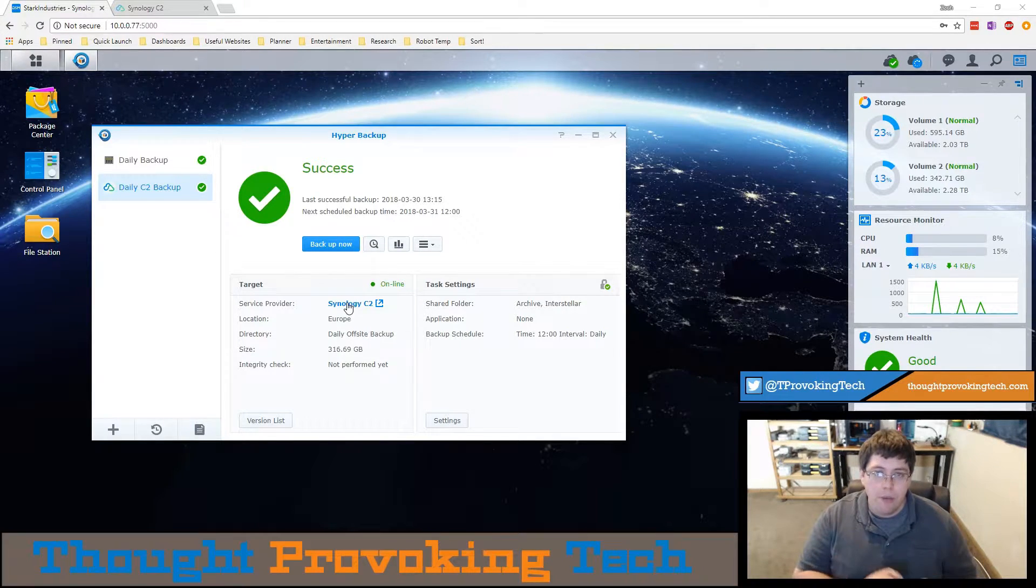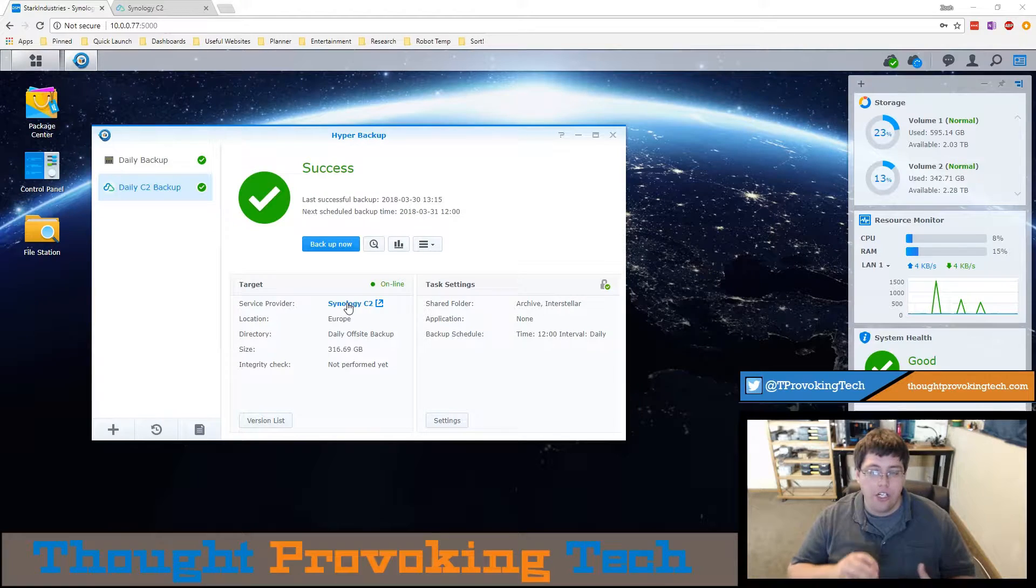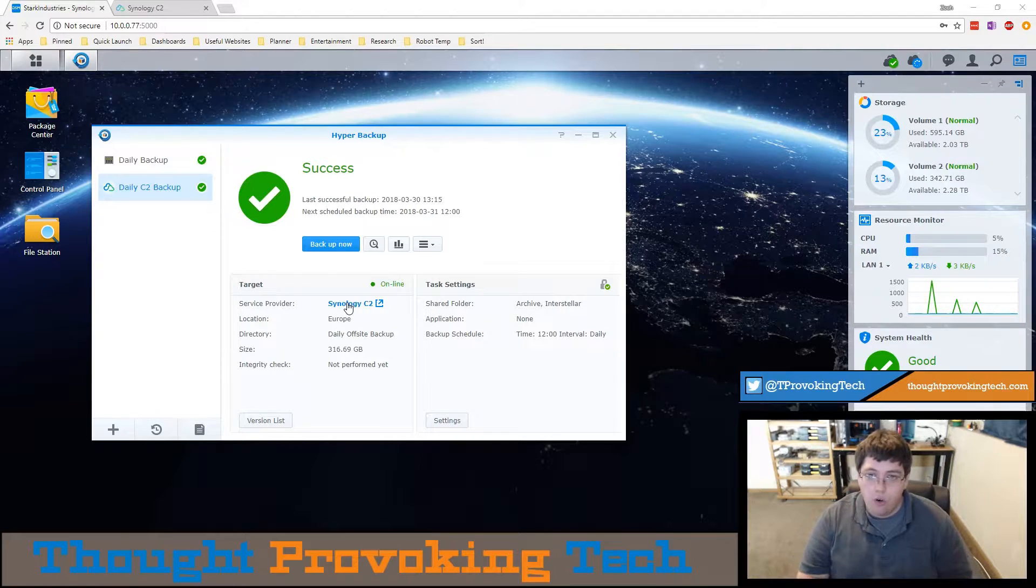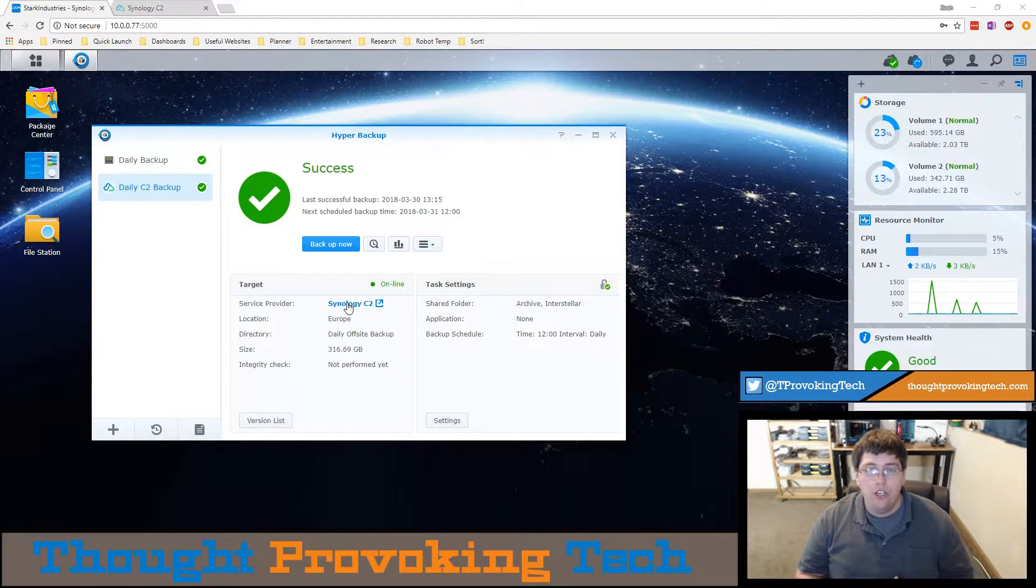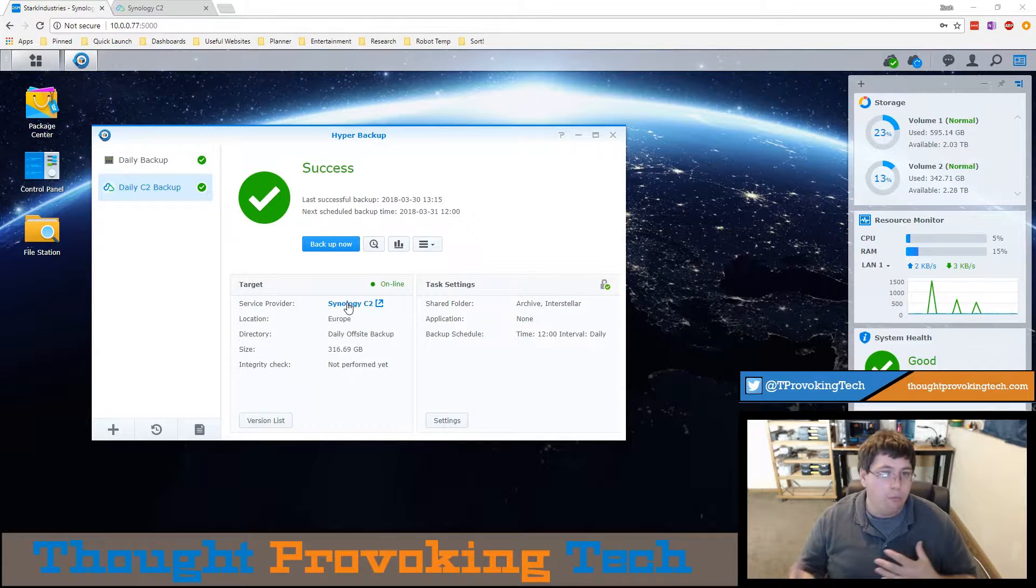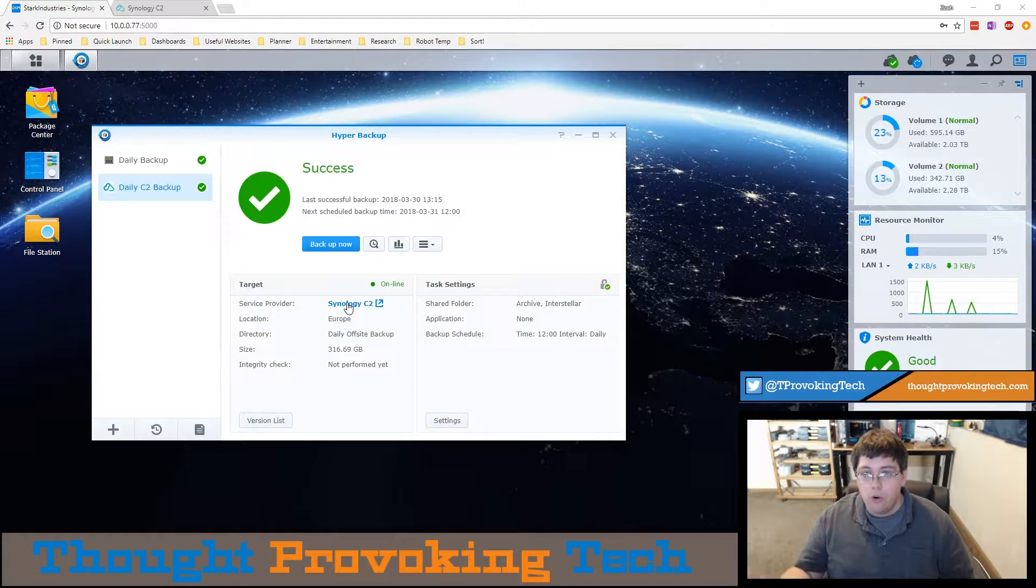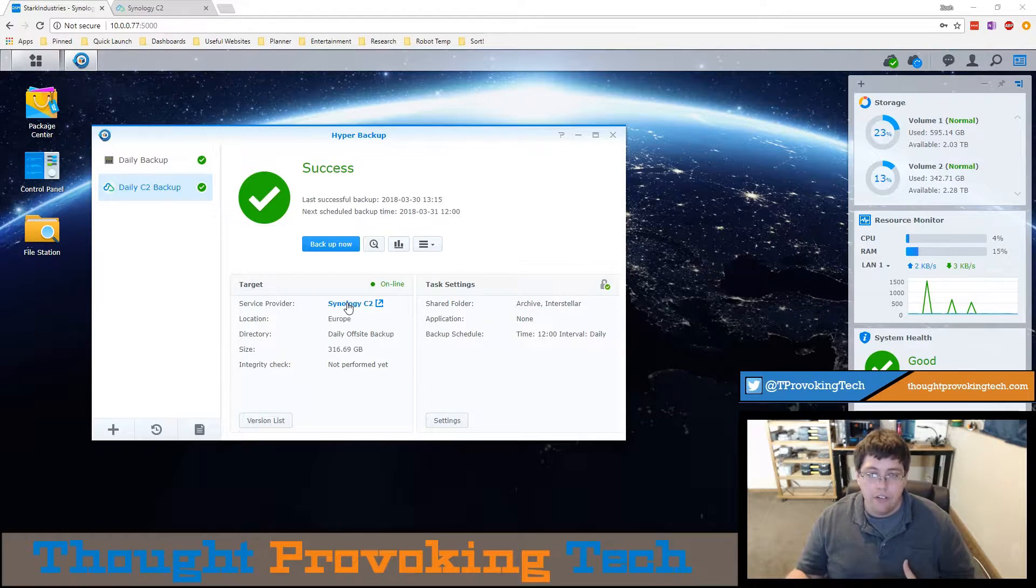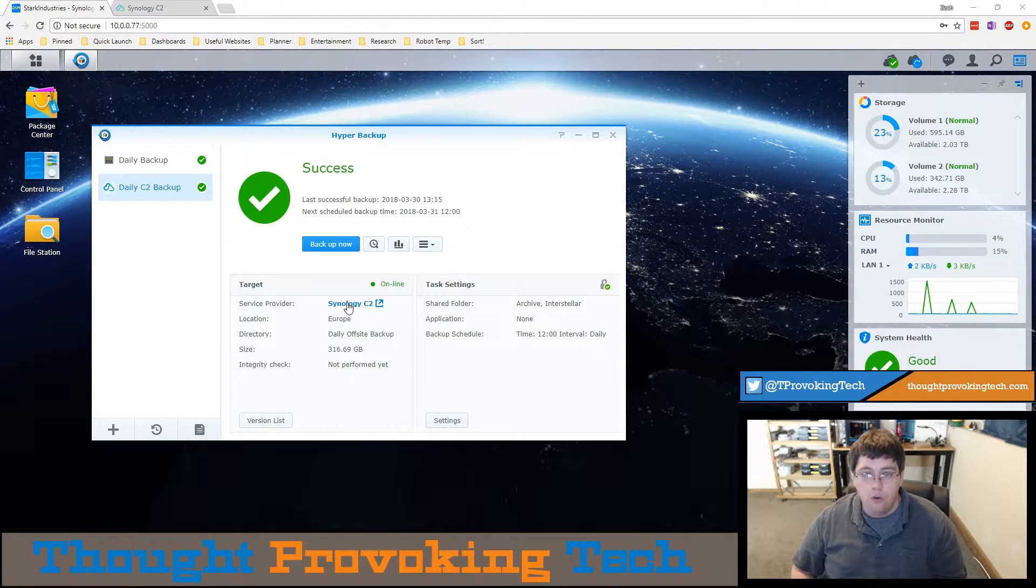With the C2 backup service, this is handy if your Synology has completely crashed or is otherwise not usable and you need to backup a file to possibly finish an important project or something along those lines. You can restore or download a select file from the C2 website.